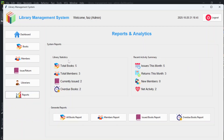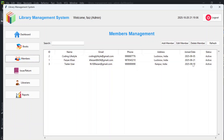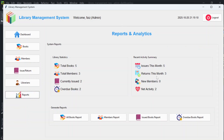The library statistics section shows: total books 5, total members 3, currently issued 2, overdue books 2. The recent activity summary shows this month: total issues 5, returns 3, new members 0. The 'Net Activity' is the difference between issues and returns this month — 5 minus 3 equals 2. A positive value means more books are going out; negative means more are being returned.